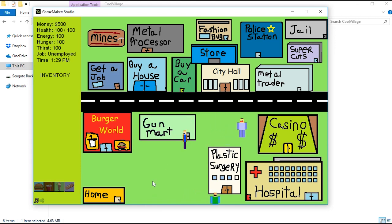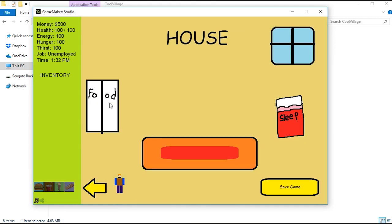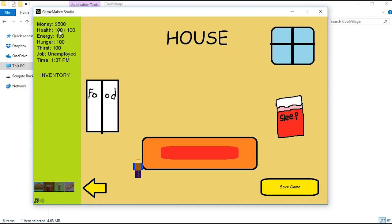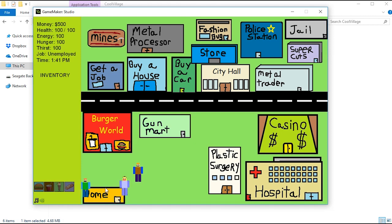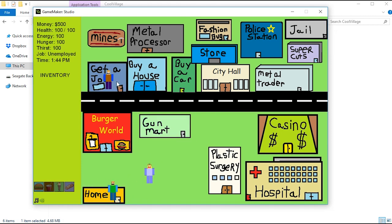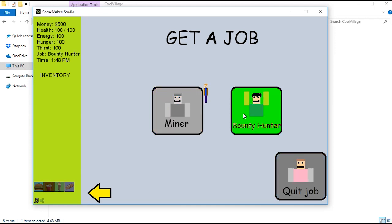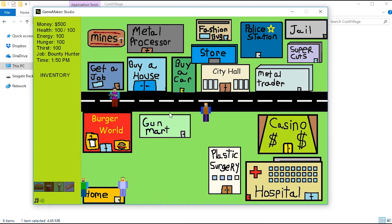You have your home down here. We have your food, you can sleep and all that stuff. On the left control panel you have your money, your health, energy, hunger, thirst, your job. So the first thing you want to do is get a job. You can be a miner or a bounty hunter. Bounty hunter is more fun, so we're going to be a bounty hunter.